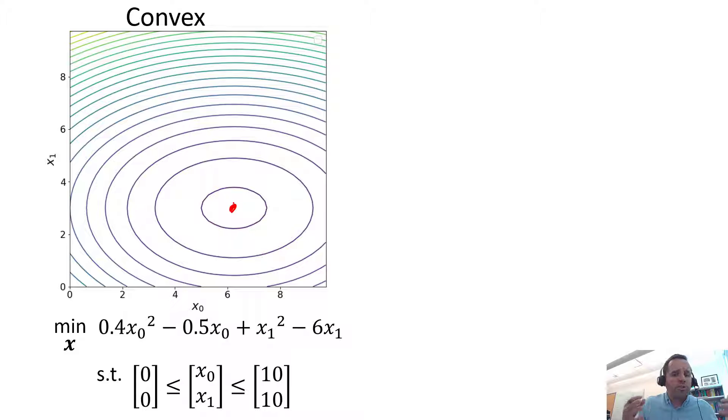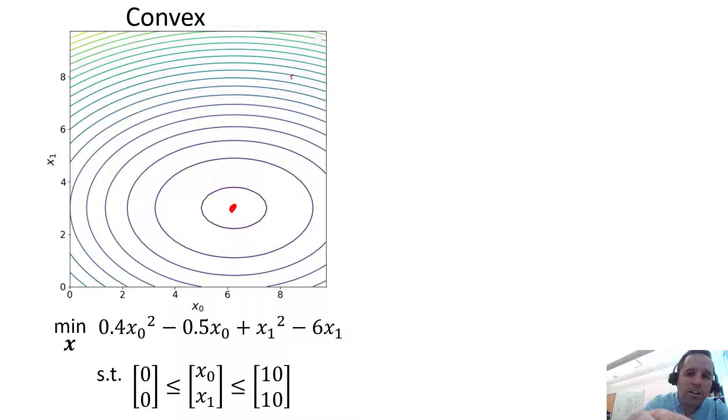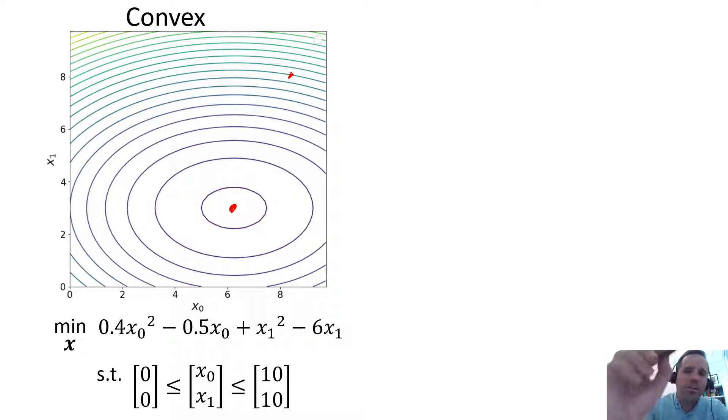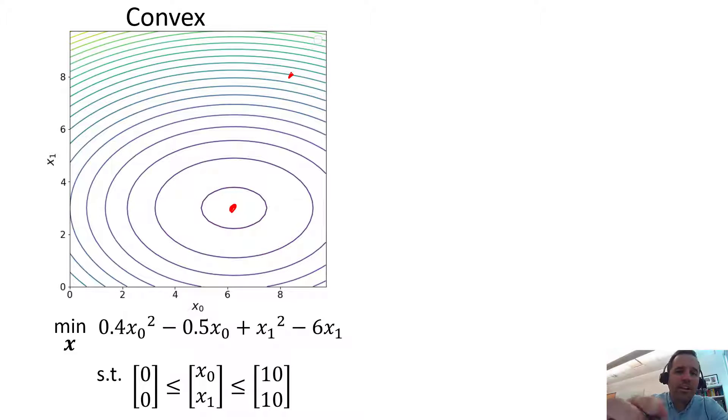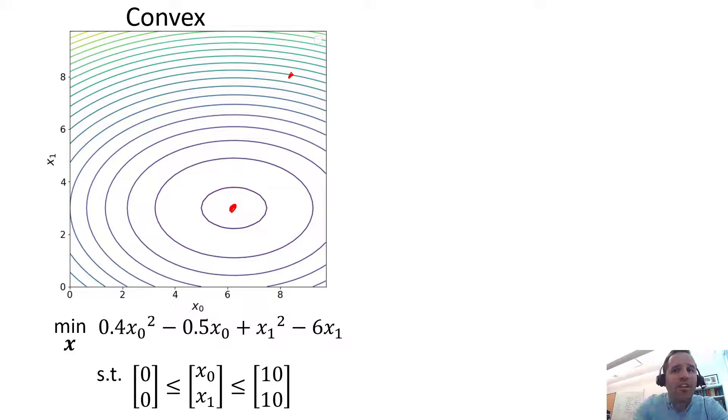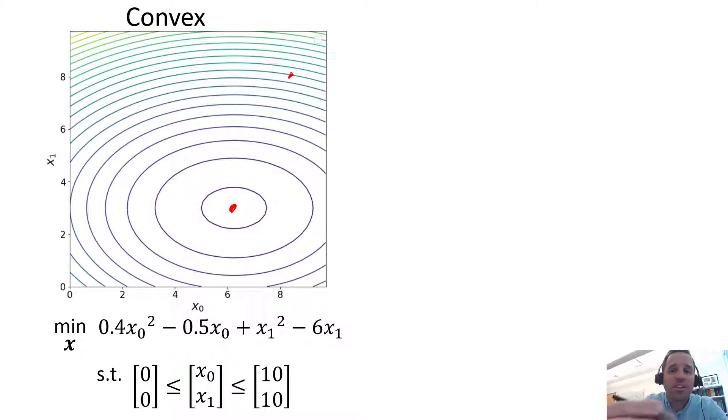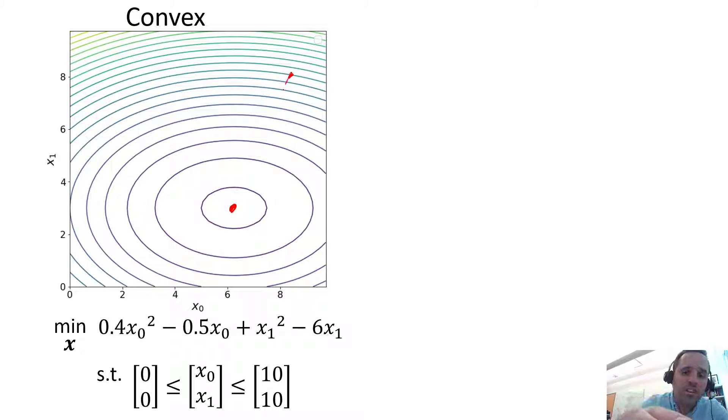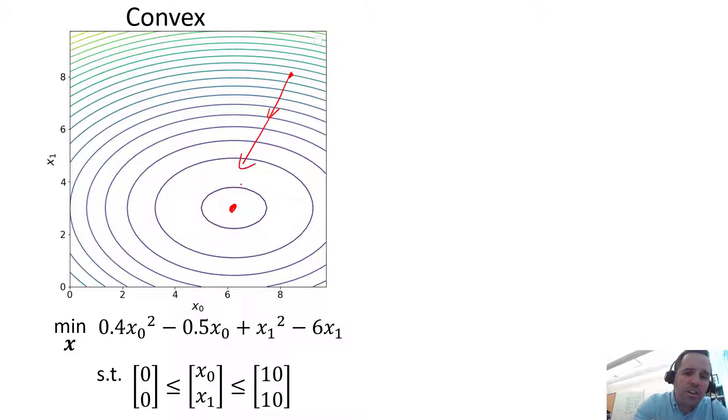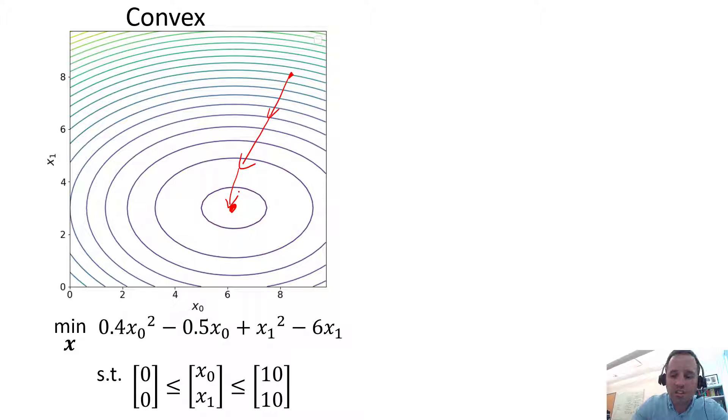So what your solver is going to try to do if you start here, it's going to be iterating, and at each point it's going to evaluate the objective function as well as the gradient of your objective function. It's going to keep on iterating until you get to this point where the objective function is no longer changing.